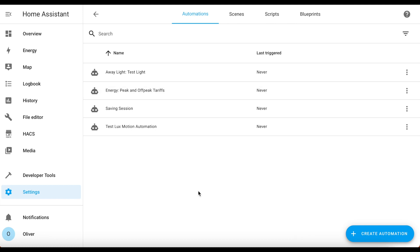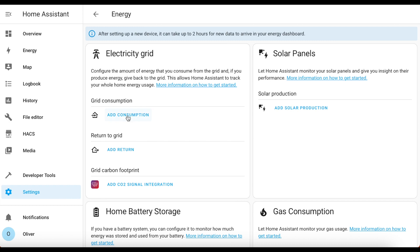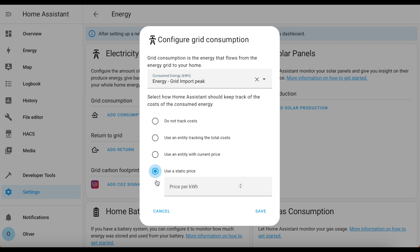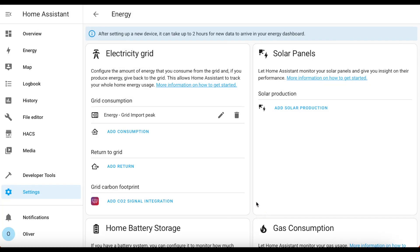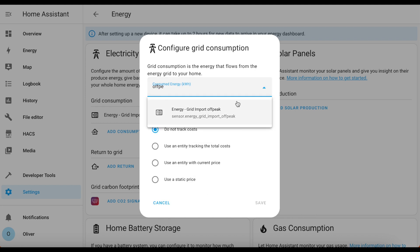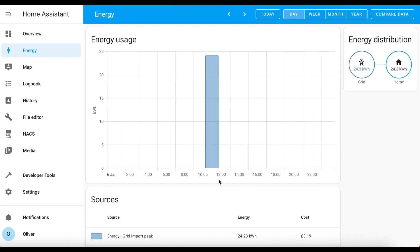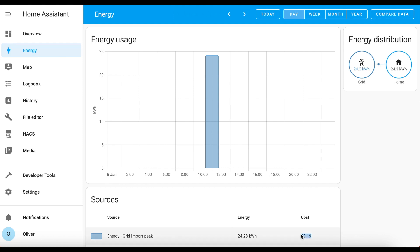For the final step, add the sensors to the energy dashboard. Go to Settings, Dashboards, then click on Energy. We're going to add two items to the Grid Consumption section. Search for 'peak' — select 'energy grid import peak' — set a static price of 40 pence per kilowatt hour and save. Then do the same for off-peak: search 'off peak', select it, set 12 pence per kilowatt hour, and save. Once added, go to the energy dashboard itself and after a couple of hours you should see data coming in, your graph starting to form, and costs appearing in the sources table.